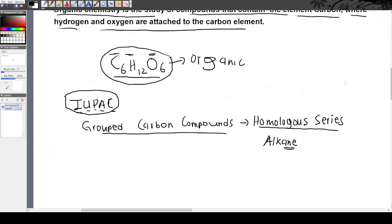So, to summarize: organic chemistry is the study of compounds containing carbon, hydrogen, and oxygen. There was a group of chemists who decided to group these carbon compounds into families — and these families are called homologous series. A homologous series is a family of organic molecules and organic compounds that have the same characteristics.